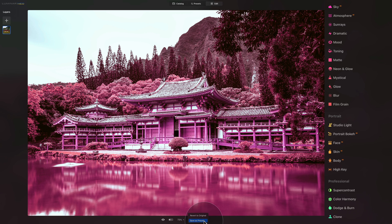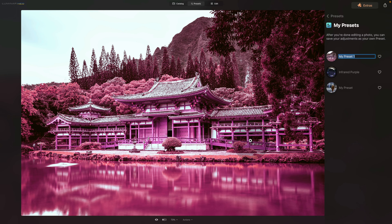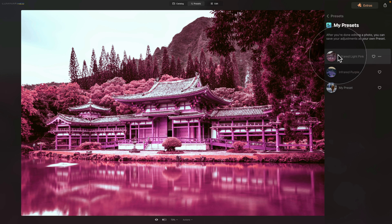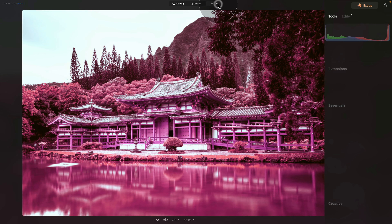Just like with the first technique, you can go to the bottom of the screen, click on Actions, and click 'Save as Preset.' Come back to My Presets folder and call this one 'Infrared Light Pink.' Hit Enter and that's it. Now when you return, you can apply this directly to your image. This is how you can use LUTs to create the infrared look.